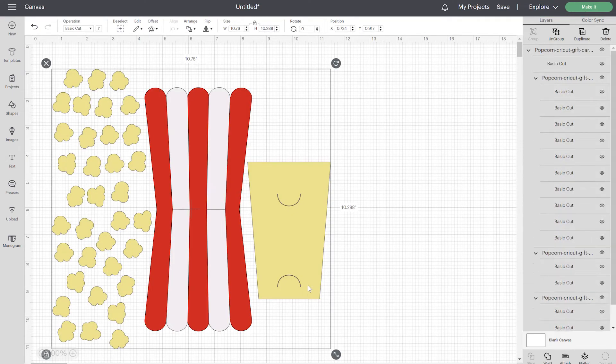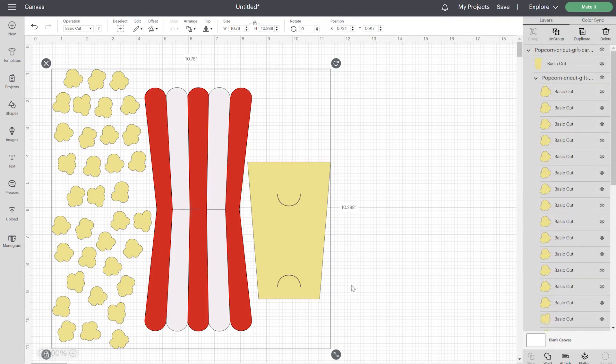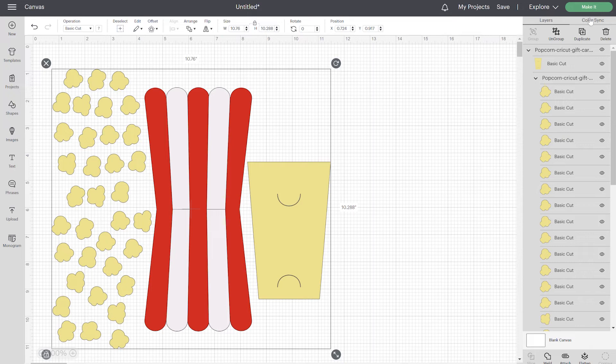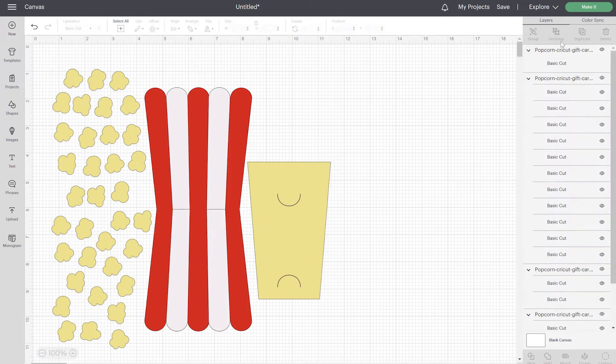And if you're not using a scoring tool or you don't want to write any messages on your gift card holder, then this is ready to go. You can go ahead and cut this, but I'm going to show you how you can add your score line. So I'm going to ungroup everything.